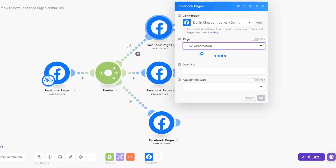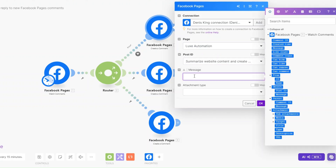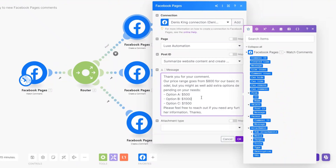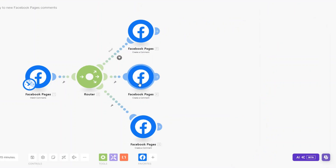For the Post ID we select our post, and then we'll write our reply message. It could be along the lines of: 'Thank you for your comment. Our price range goes from $800 for a basic model, but you may add extra options depending on your needs. Option A is $500, Option B is $1000, Option C is $59. Please feel free to reach out if you need any further information. Thanks.' Then click OK.